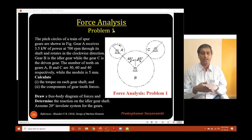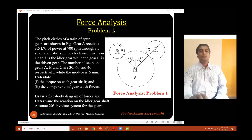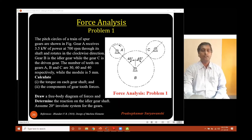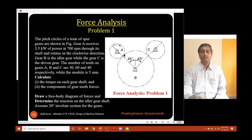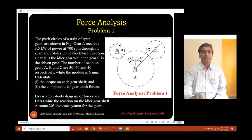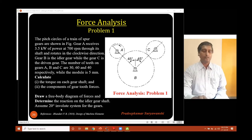The pitch circles of a train of spur gears are shown in the figure. Gear A receives 3.5 kW of power at 700 RPM through its shaft and rotates in the clockwise direction. Gear B is the idler gear while gear C is the driven gear. The number of teeth on gears A, B, C are 30, 60, and 40 respectively, while the module is 5 mm for all gears. We need to calculate the torque on each gear shaft, the components of the gear tooth forces, draw the free body diagram of forces, and determine the reaction on the idler gear shaft. Assume a 20-degree involute system.